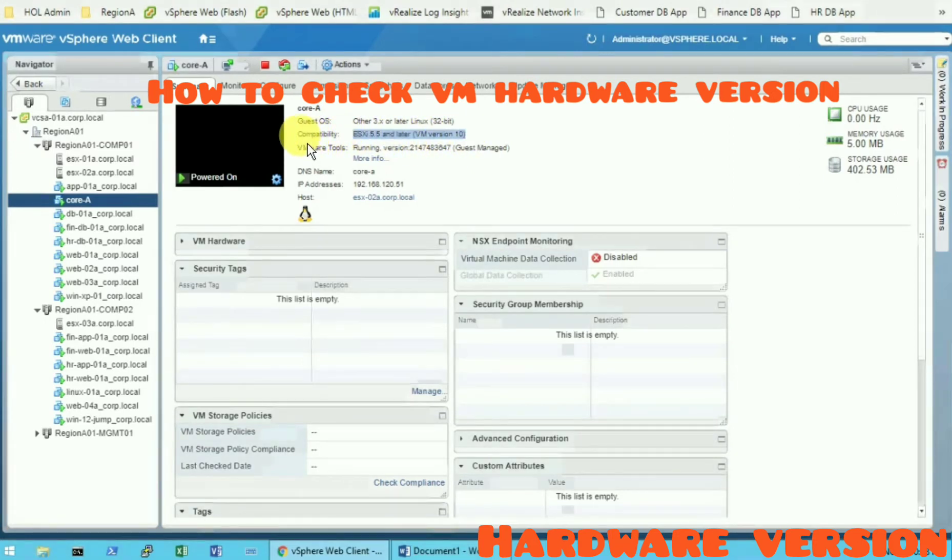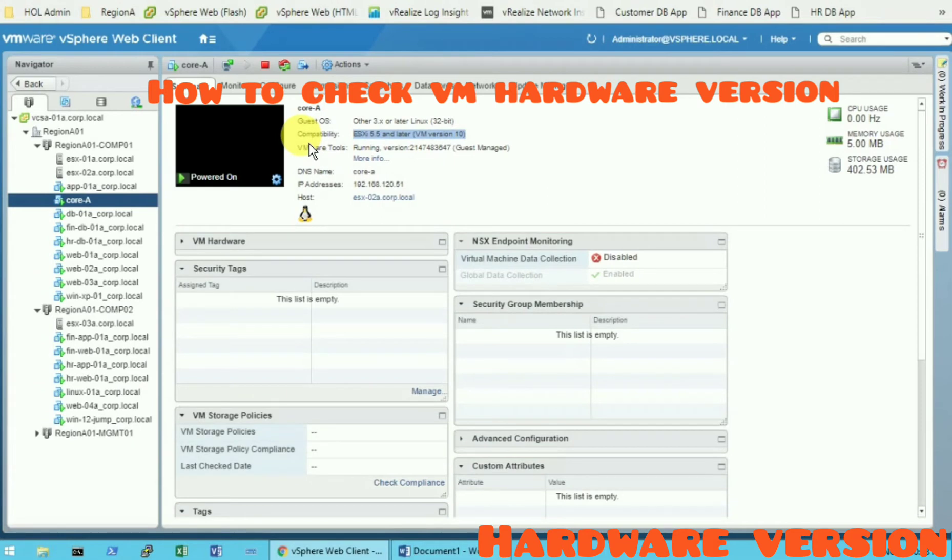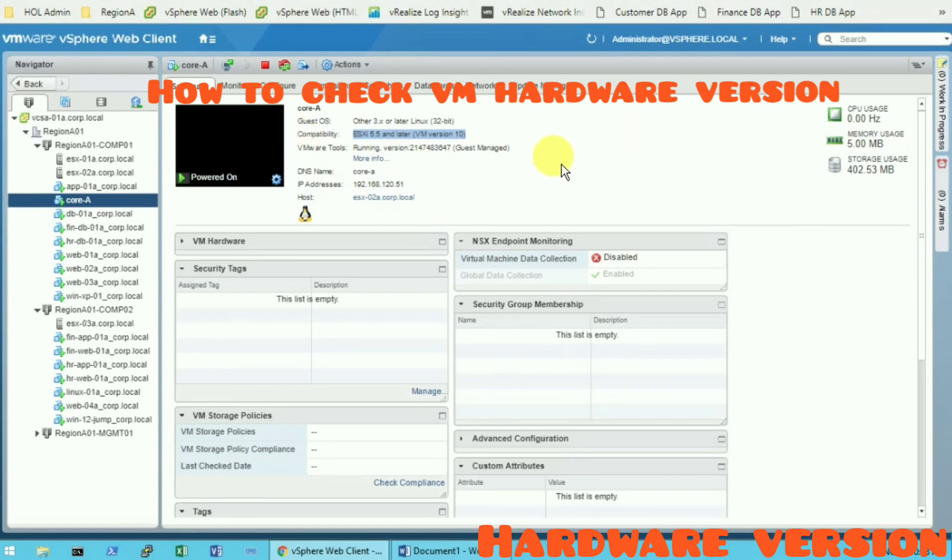So you can check from this place where you can see the hardware version for the virtual machine. Thank you, please subscribe my videos for more.